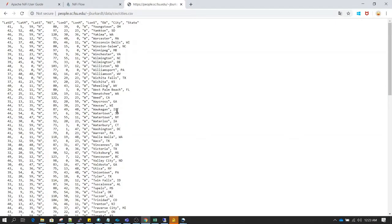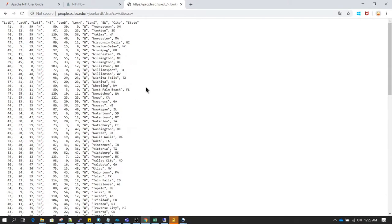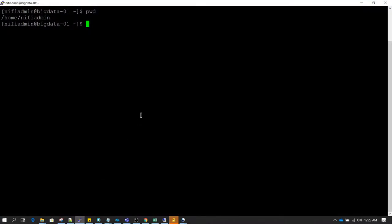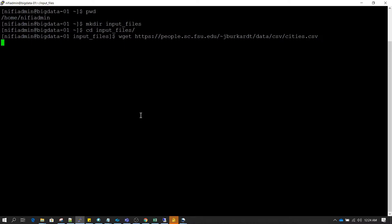Before starting this video, I was looking into this CSV file which has data related to cities. What I am going to do is download this CSV file on our server. Currently we are in the NiFi home directory. I will create a directory called input files, go inside input files, and download this CSV file using wget followed by the CSV file name.